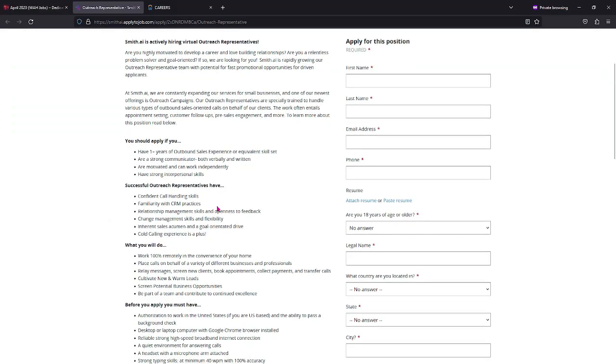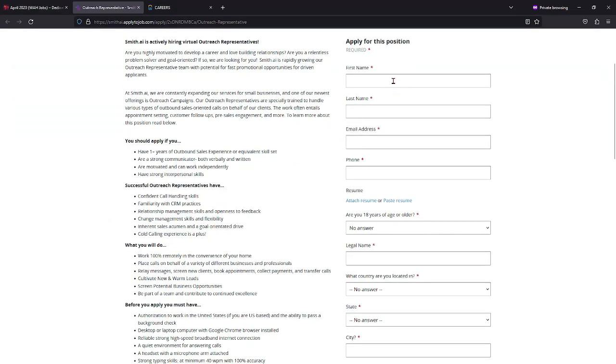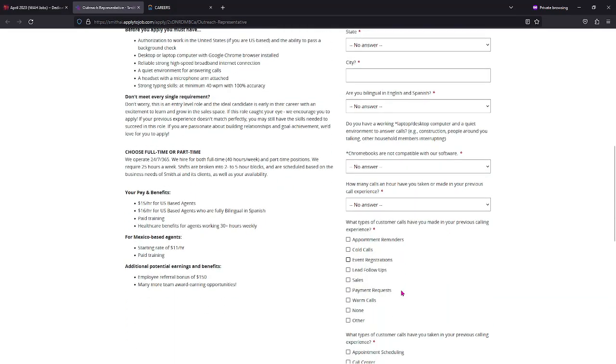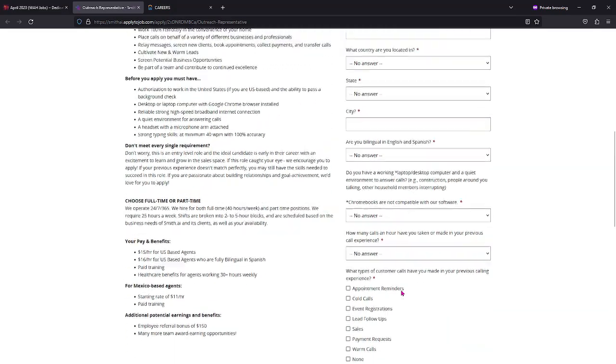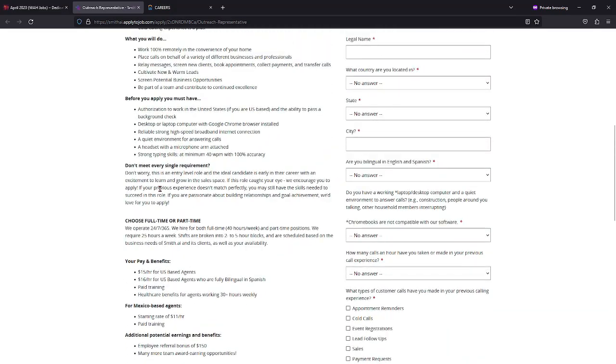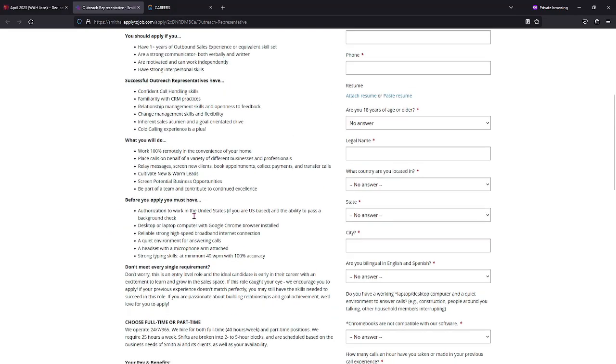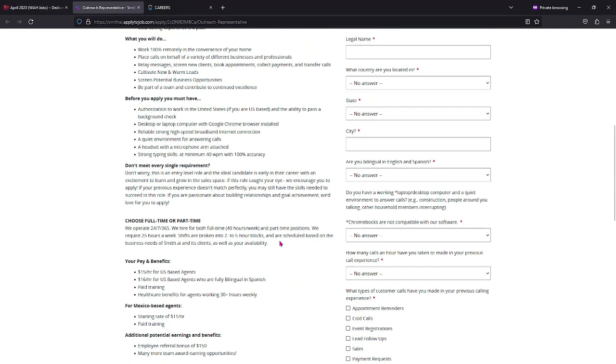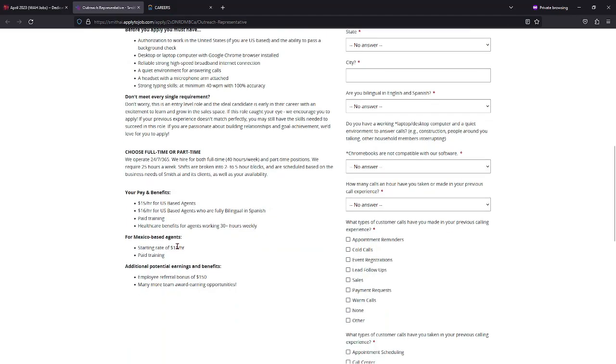What I like about Smith AI, they have the application on this side of the screen. You can choose full-time or part-time.